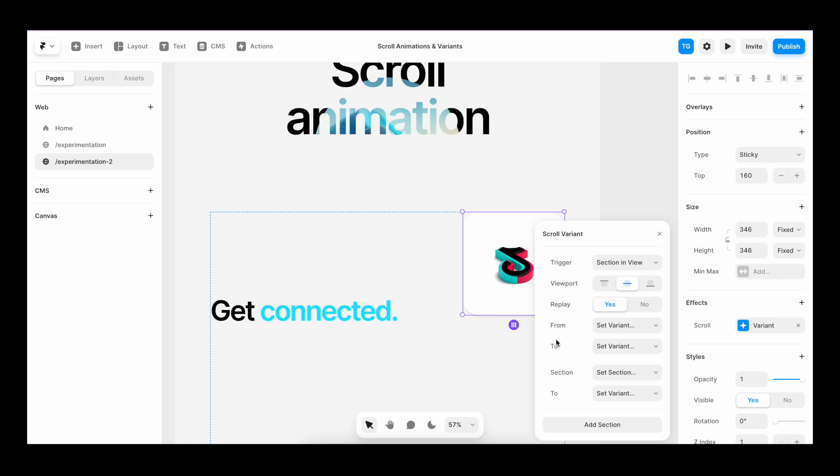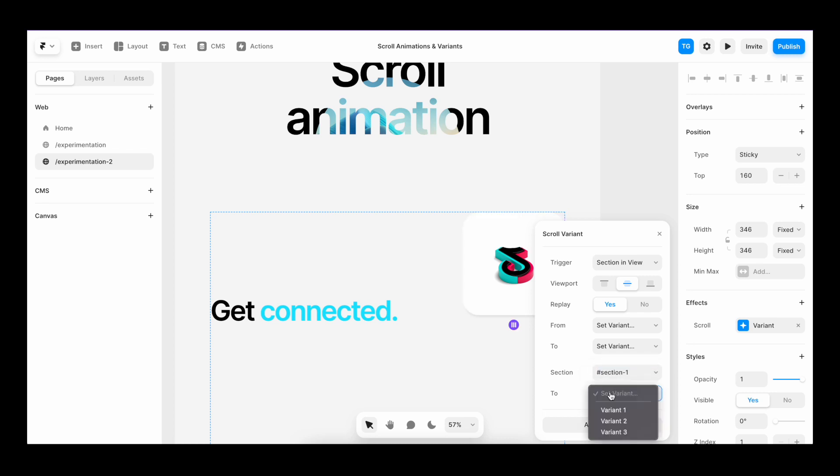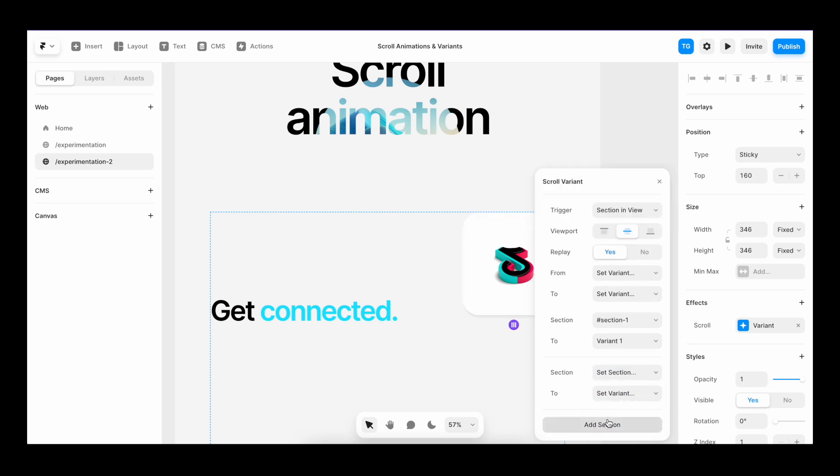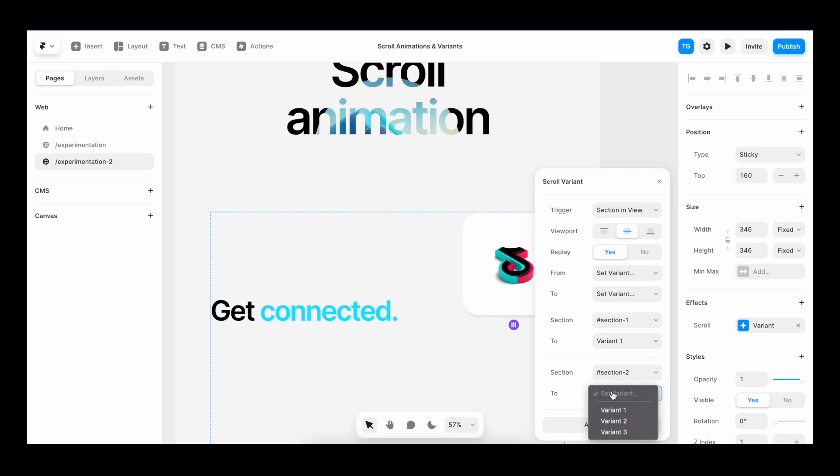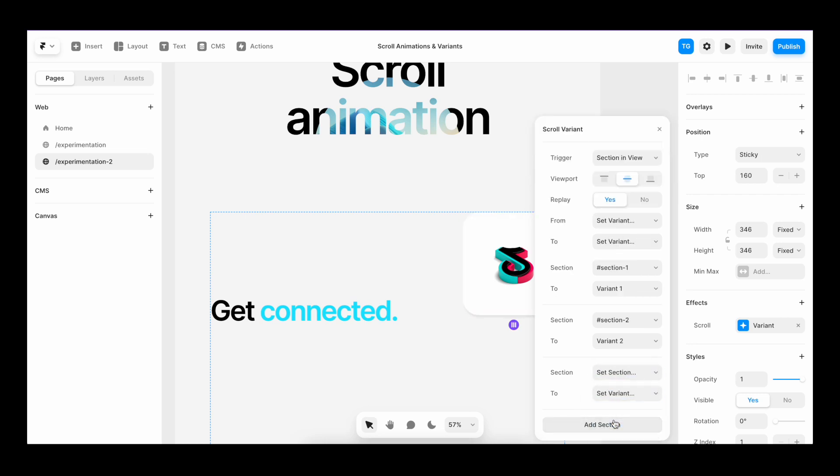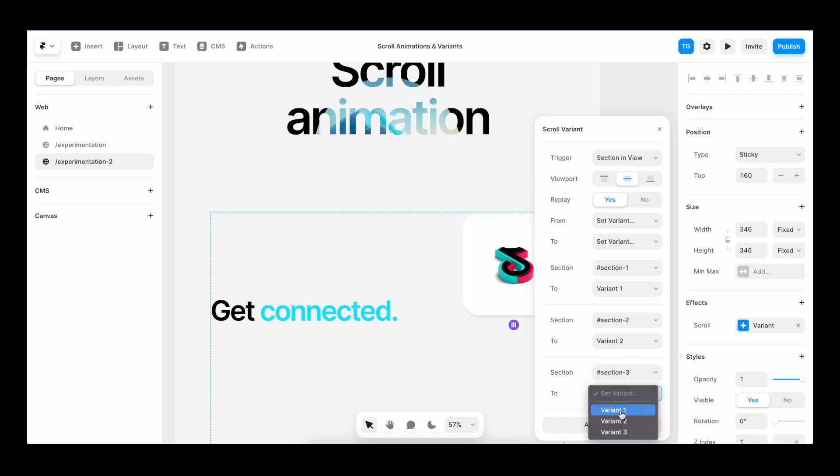We'll keep the replay to yes. And we're going to skip this part here with the variants and go straight to sections here. So I'll set the section one to variant one. Then I'll add another section and I'll set this from section two to variant two. Then I'll add another one and set section three to variant three.